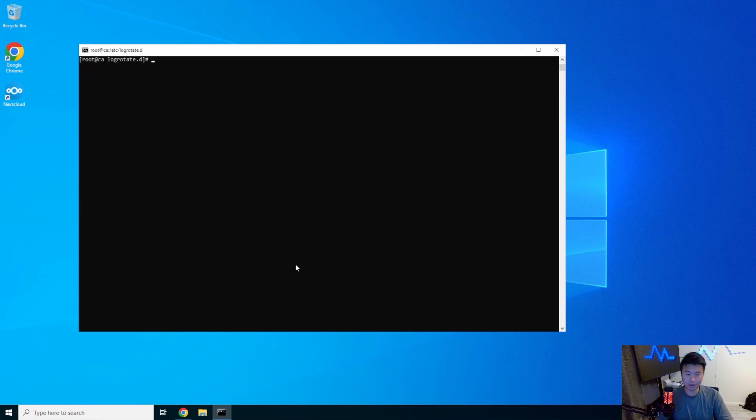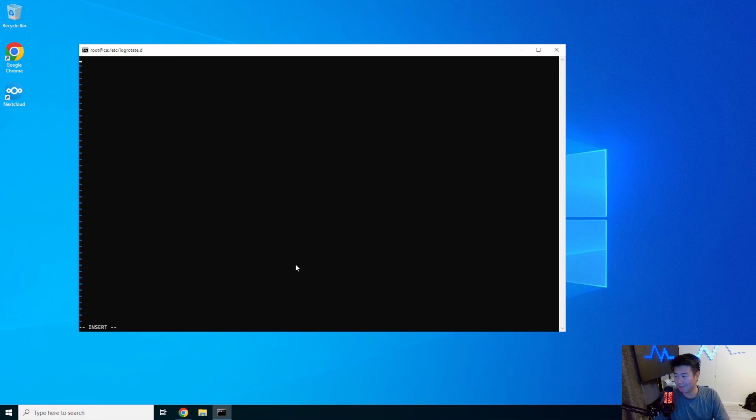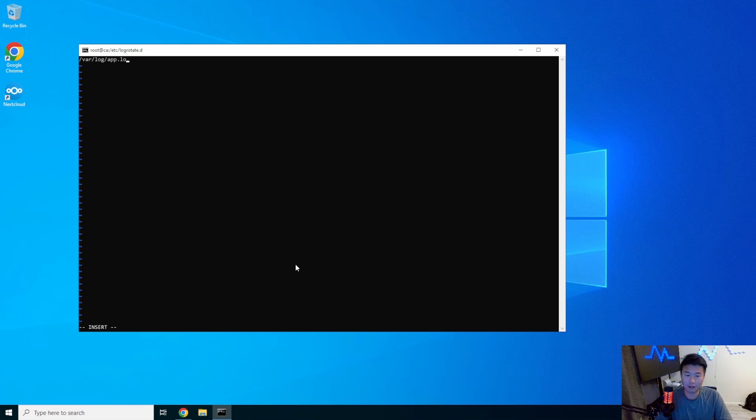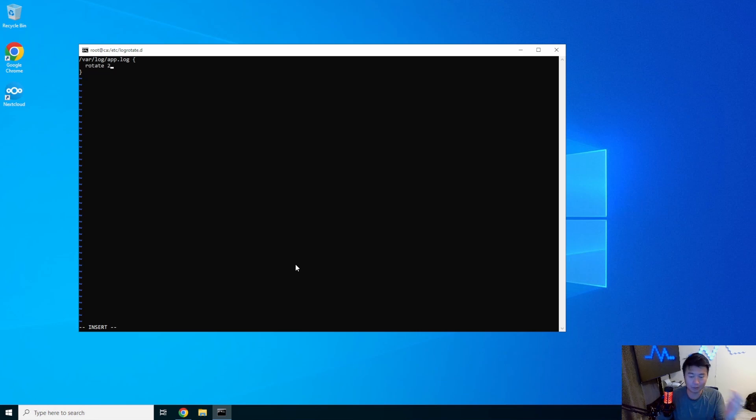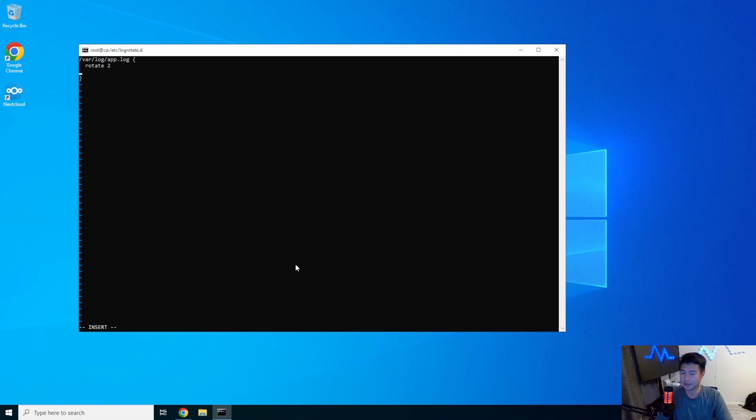So what we'll do is create an example for your app, right? So we'll just name it app here. We will do the log and we'll create a log called var log app. In this log, we'll set the rotate to two. So we'll essentially see the second one drop off afterwards.